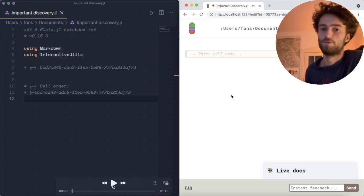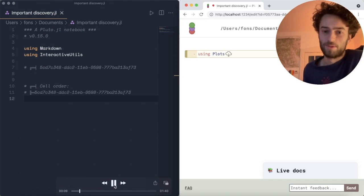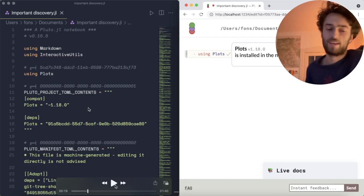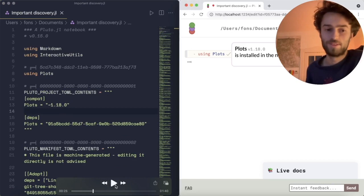To see this in action, on the right you see a Pluto notebook and on the left you see the notebook file as it is being edited. So again, let's do using plots. And you see that now two new cells got added to the notebook. The Pluto project.toml contents and the Pluto manifest.toml contents. The first file, the project.toml, contains the names of all the packages that you use and the version number that you use them.